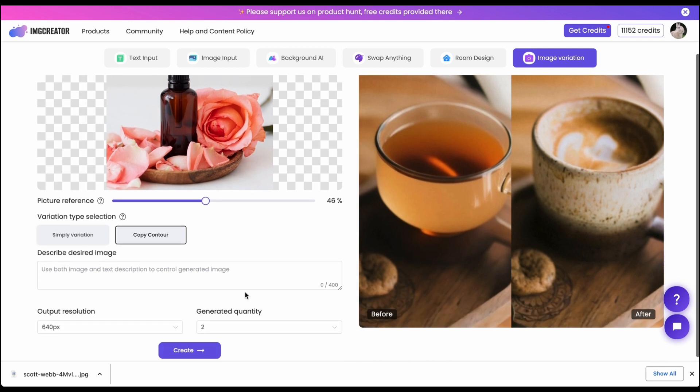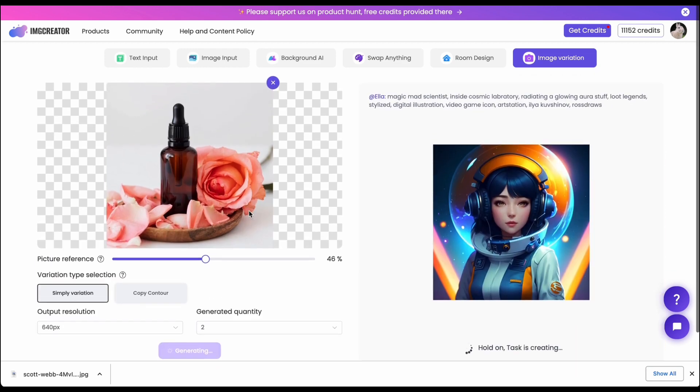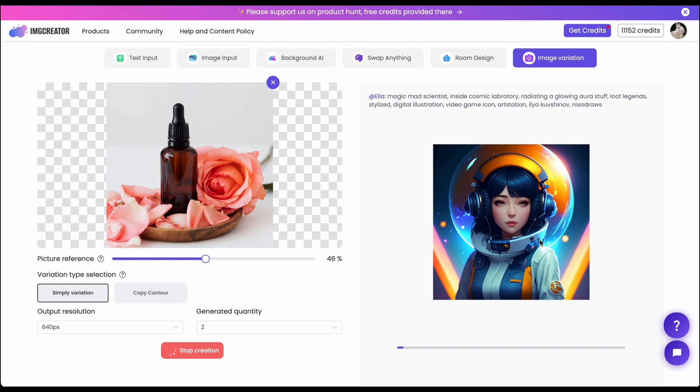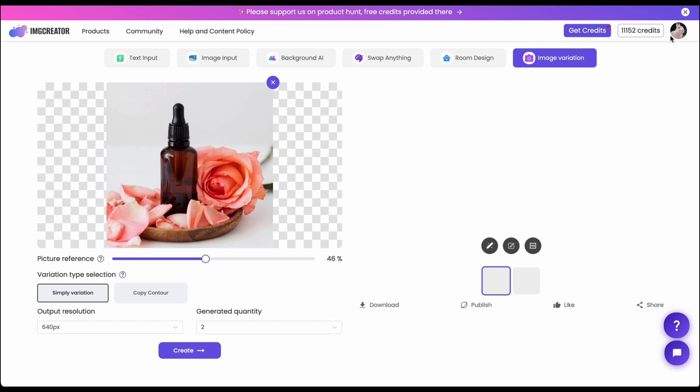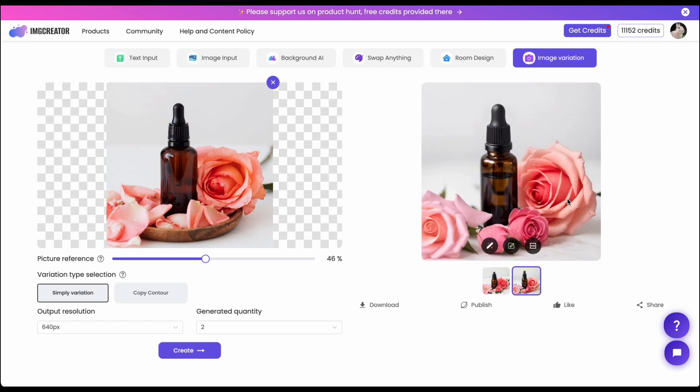After that you can just hit the create and the image variation tool will do the variation for you pretty quickly. As you can see in the output basically this one looks pretty much similar as the original image but it actually adds a lot of different things in the flower and the bottle itself.